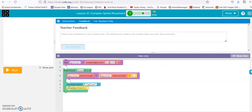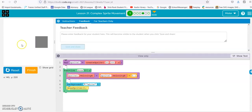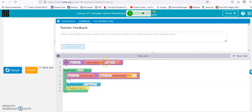All right, lesson 21: complex sprite movement. So we hit run and you see this box, and it's getting faster and faster. What's happening here is the sprite is created — just the box.